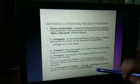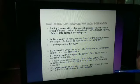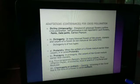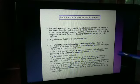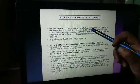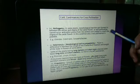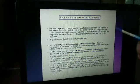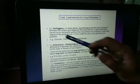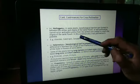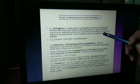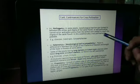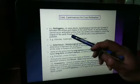Chasmogamy is the anthesis — the opening or blooming of a flower. Herkogamy: in some plants, morphological barriers are formed between the anther and the stigma of the same flower, so self-pollination cannot occur and pollen grains from the anthers are unable to reach the stigma of the same flower. In this condition, only cross-pollination is possible.